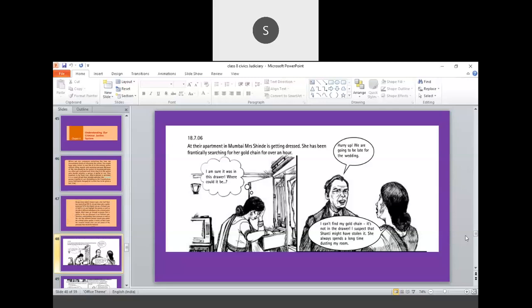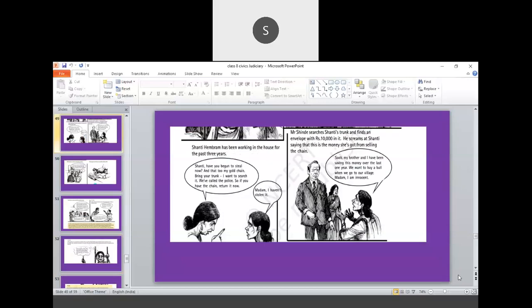She always spent a long time dusting my room. Shanti. So this is 90% of Indian mentality or what is the mentality? That when something is missed in the home, the first blame will naturally land up on the maid servants working in the home. Because that is the easiest thing that can be done. So the first doubt is on Shanti. Now Shanti, who is Shanti? Shanti is a maid servant in that particular house. Shanti Henbram, she is working in that house from last 3 years.